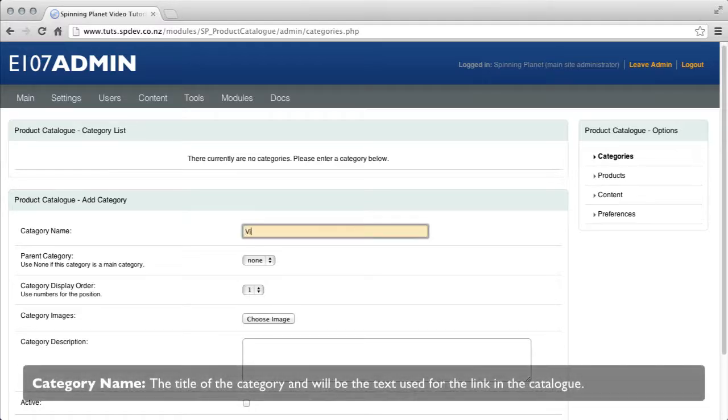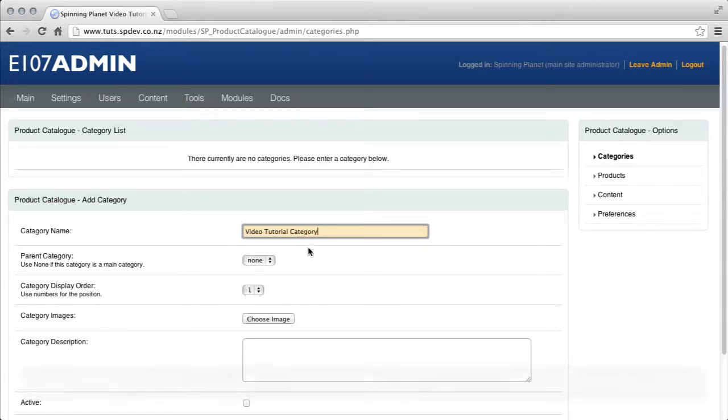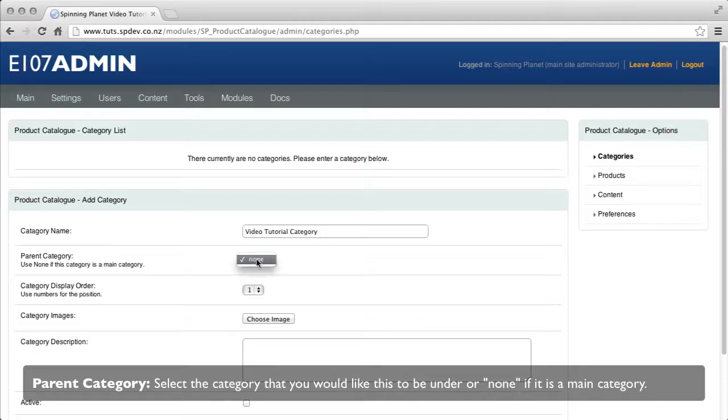Category name, the title of the category and will be the text used for the link in the category. Parent category, select the category that you would like this to be under or none if it is a main category.